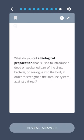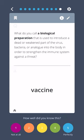What do you call a biological preparation that is used to introduce a dead or weakened part of the virus, bacteria, or analog into the body in order to strengthen the immune system against a threat? Vaccine.